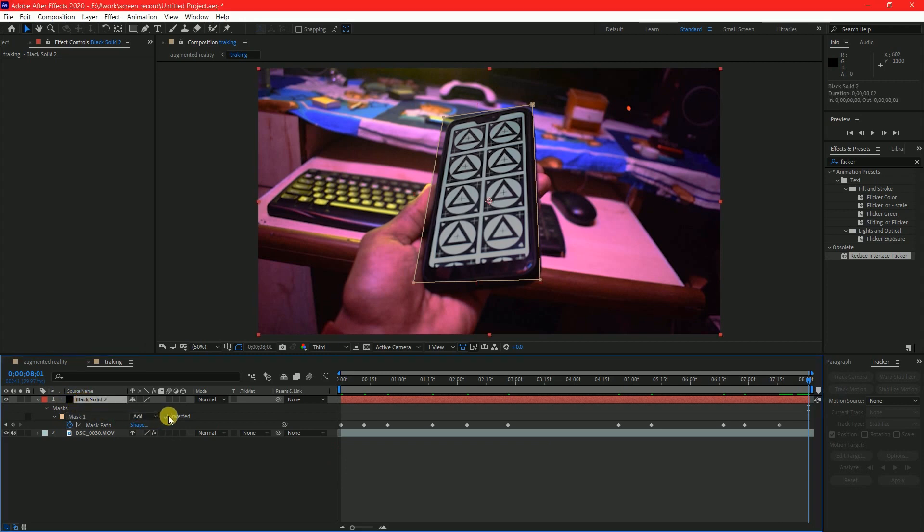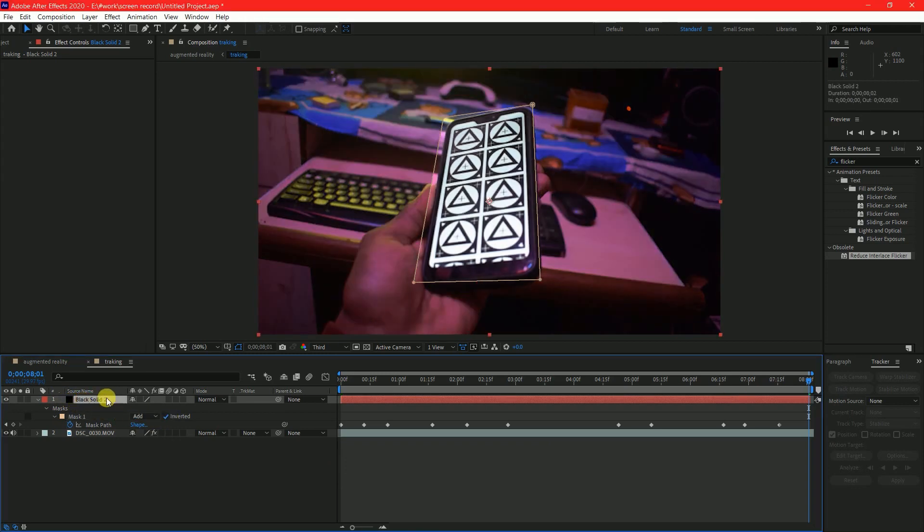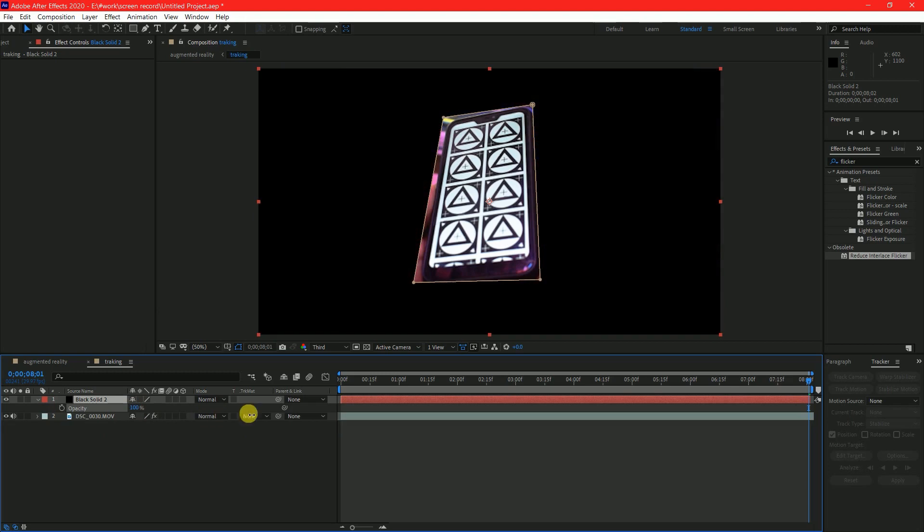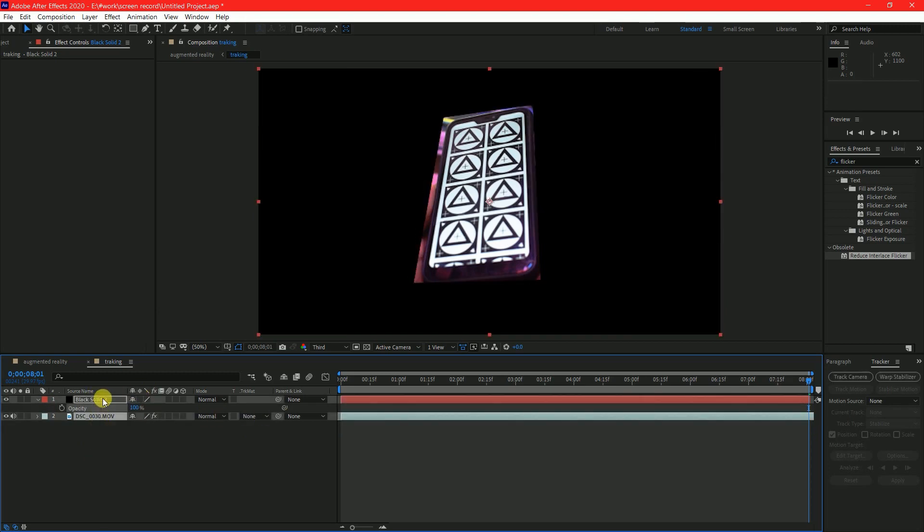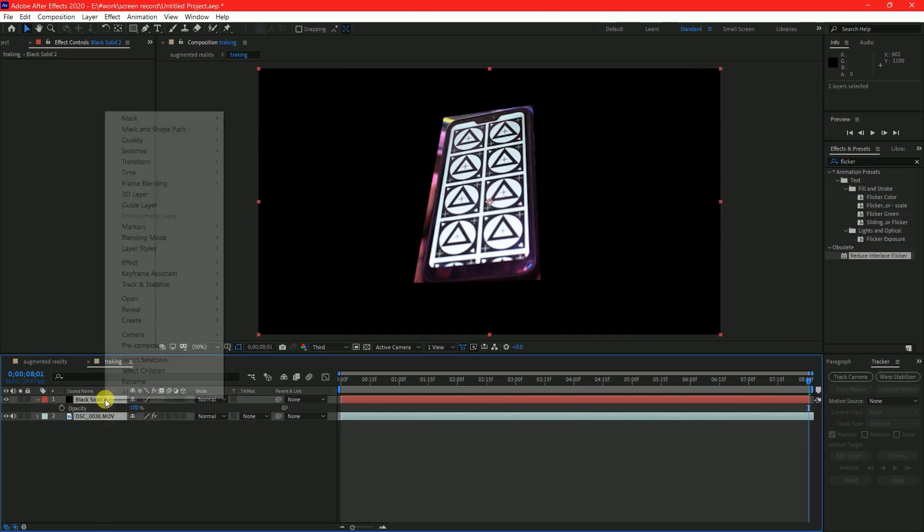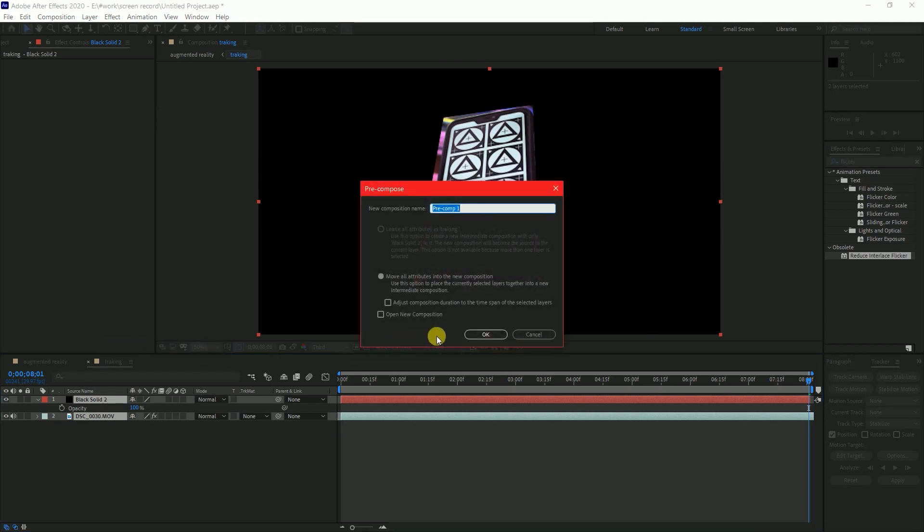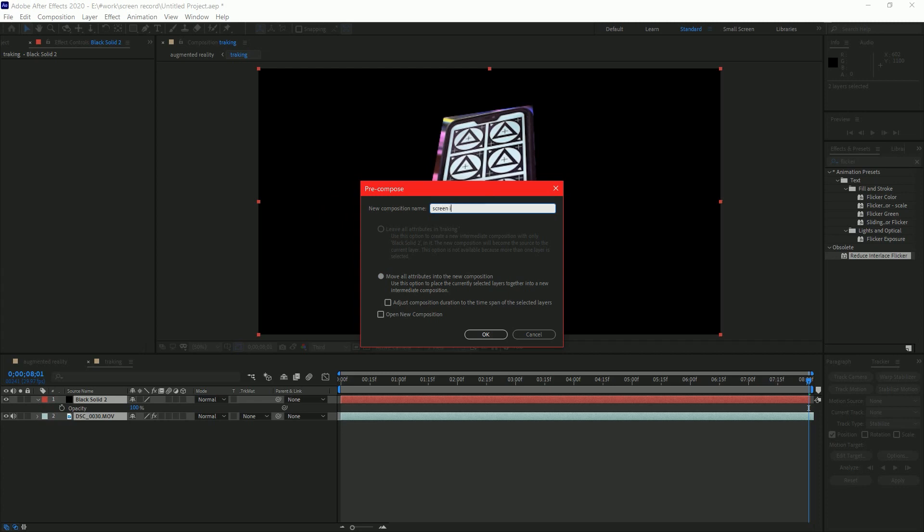Invert the mask from mask properties panel and turn back Opacity to 100%. Now pre-compose your footage and solid and don't forget to check move all attributes to the new composition. I will name it Screen Isolate Tracking.